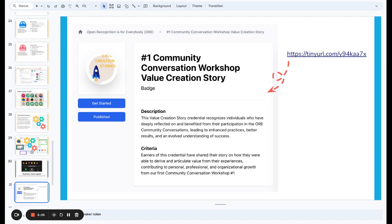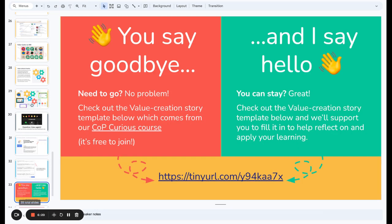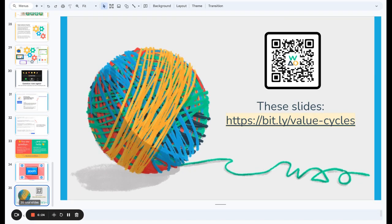Thinking about what you could do as a result of this recap: you could go and have a look at the Participate platform at tinyurl.com/y94kaa7x. You could get a badge for describing your own value creation story — it takes you through it in a structured way. If you're interested, please do have a look at these slides, get in touch with us, and we'll meet you on the Participate platform as well. Cheers for now.